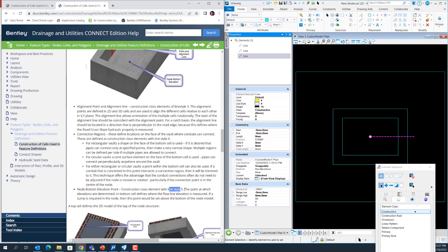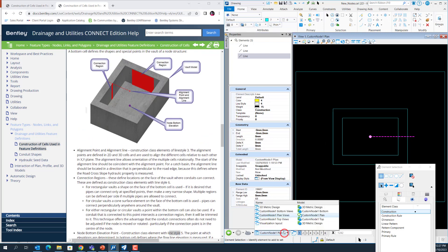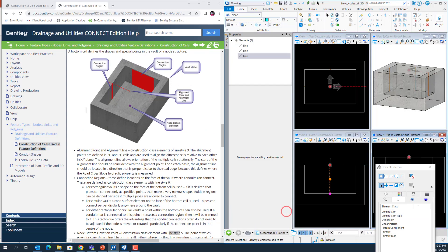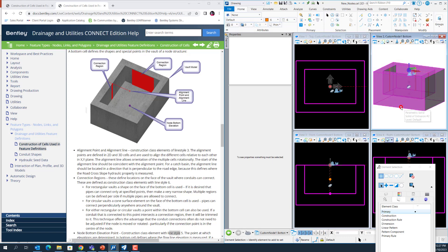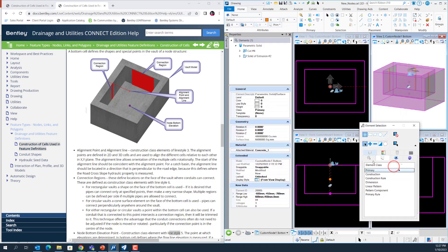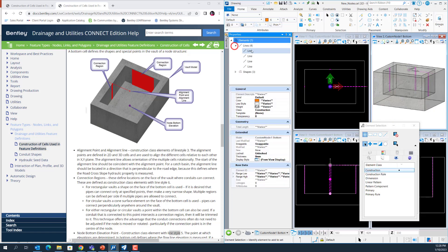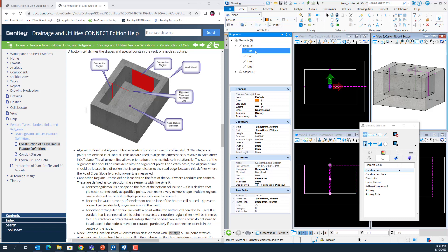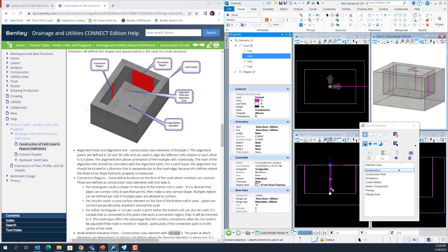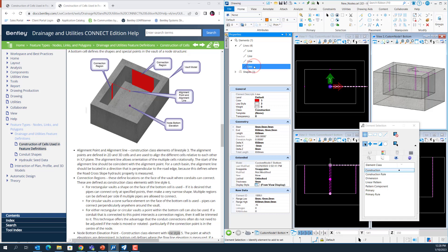Lastly, you can create a node bottom elevation point in LineStyle 5 to define the bottom elevation of the node. In my cell library, this is my bottom cell and this is the bottom solid. I can also have a look at the construction class elements: LineStyle 6 is the connection point, LineStyle 5 defines the bottom elevation of the node, and LineStyle 3 has the alignment point and alignment line.